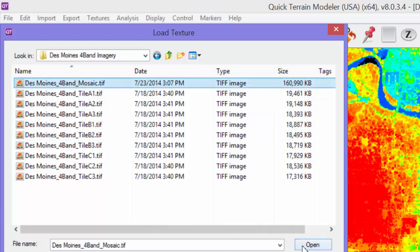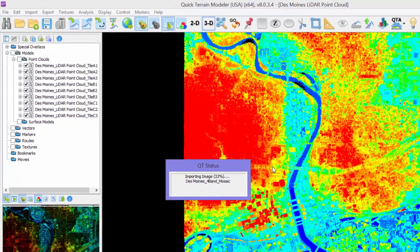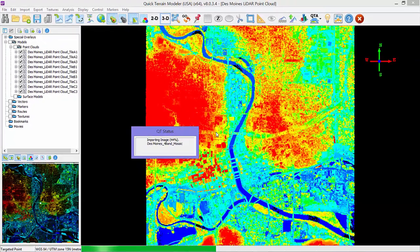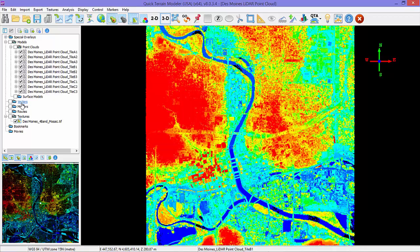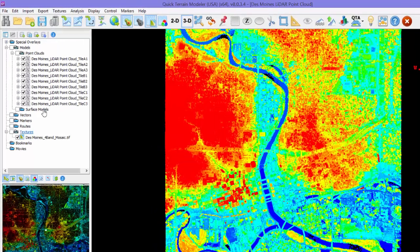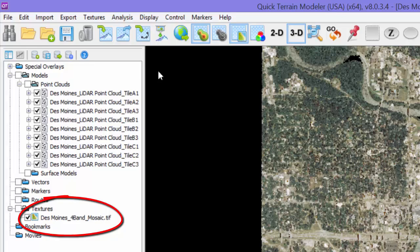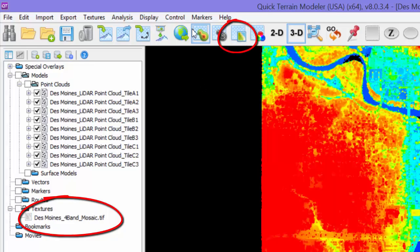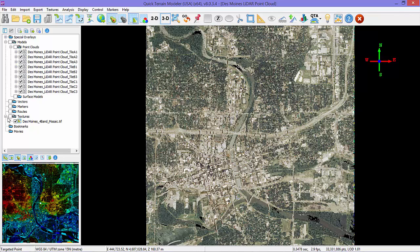It will load and be visible in the Textures folder, in the layer tree, and of course in the scene itself. If for some reason the texture is not visible, make sure the texture is checked in the layer tree, and the Textures toggle on the toolbar is clicked on.